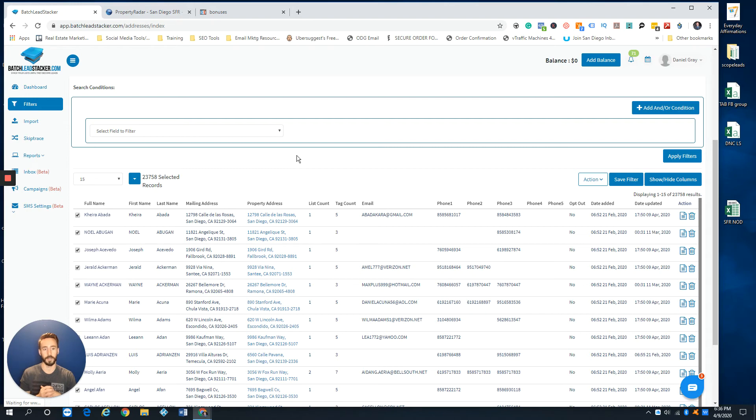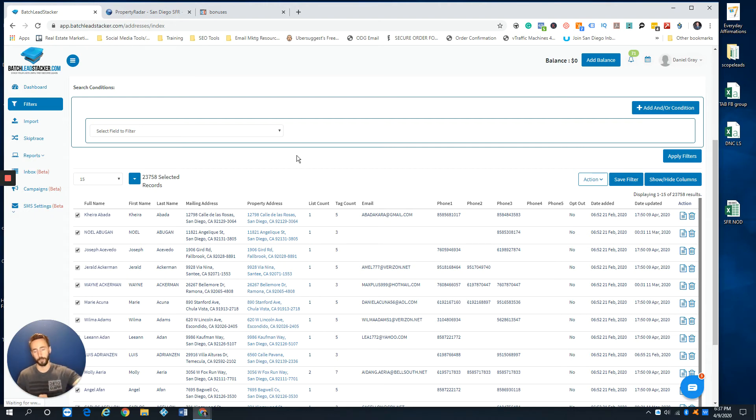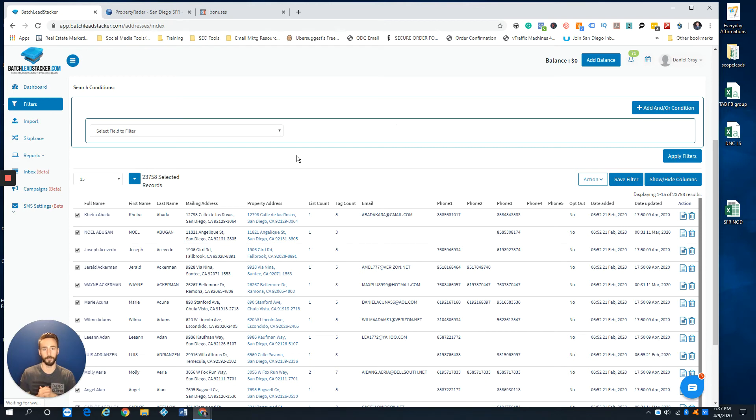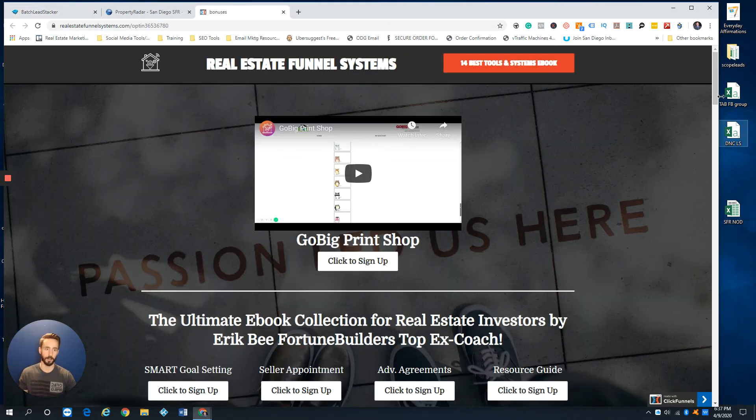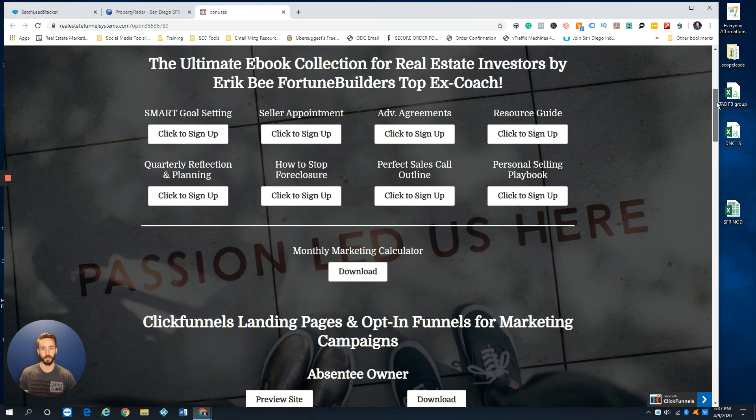If you don't have Batch Leads, I definitely highly recommend to get this. It's an awesome tool for managing your data, especially if you hate using Excel spreadsheets. If you want to check it out, the links are below. If you buy through our link, we definitely appreciate it. We are an affiliate and we hook you up with some awesome bonuses.